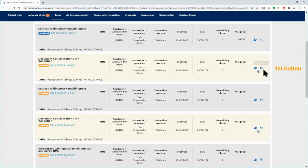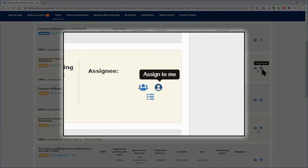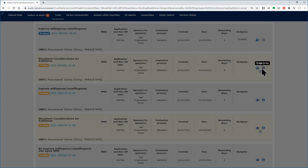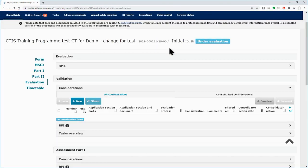With the Assign to Me button, you can assign the task to yourself. Click on the button and then click on Yes. You will be transferred to the working area of the task.